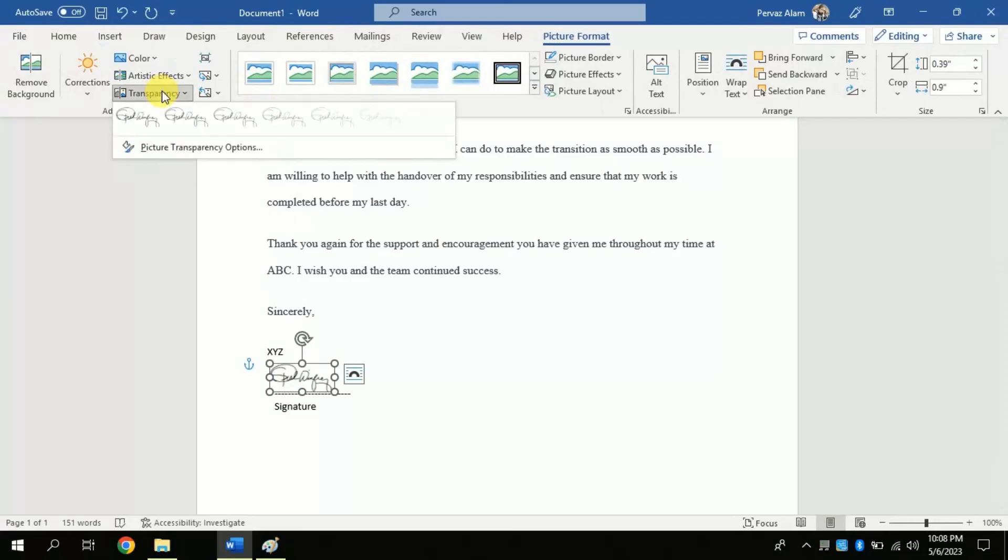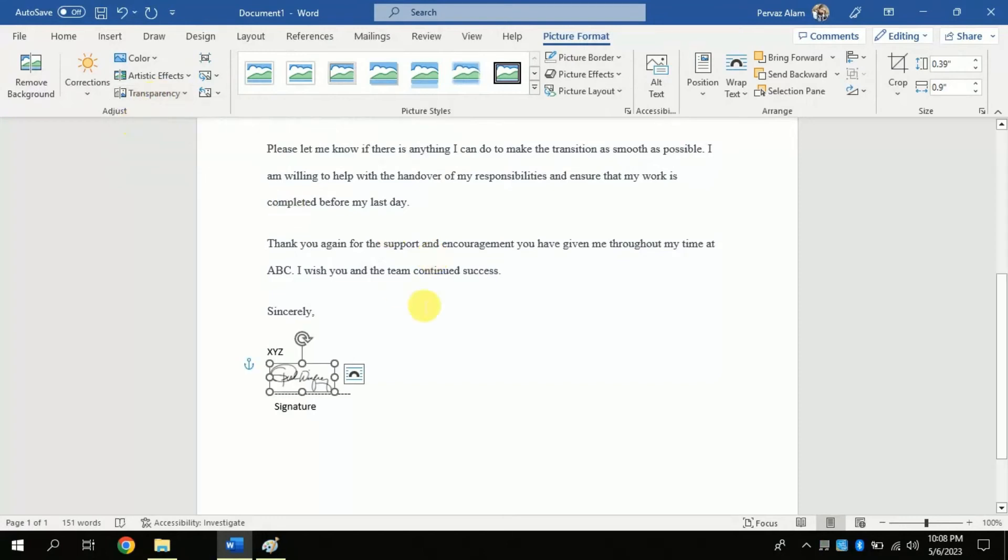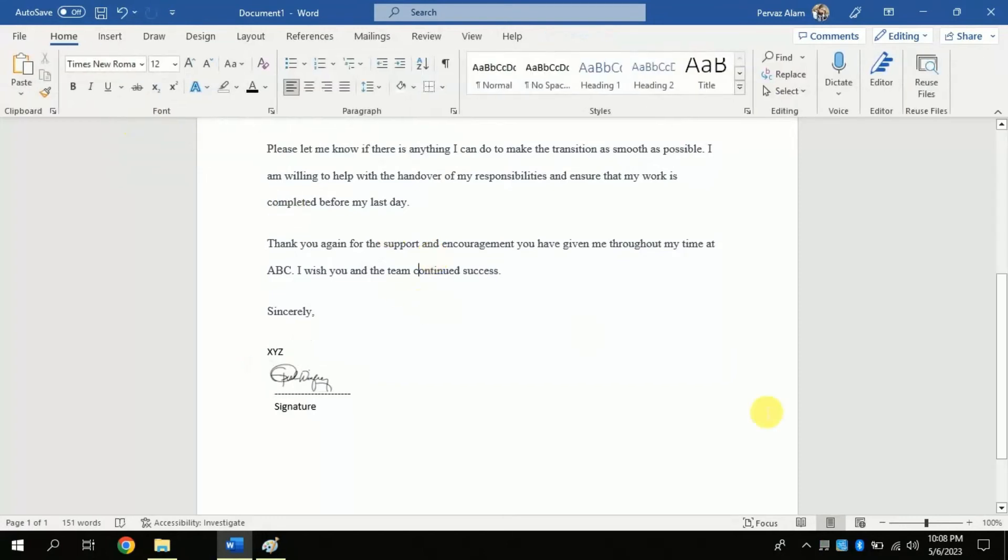For more correction, again click picture format and click the transparency. And choose the first one to make the signature more transparent.